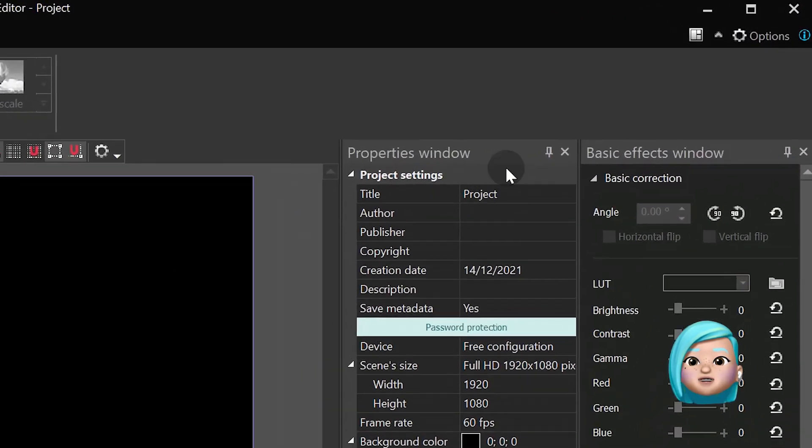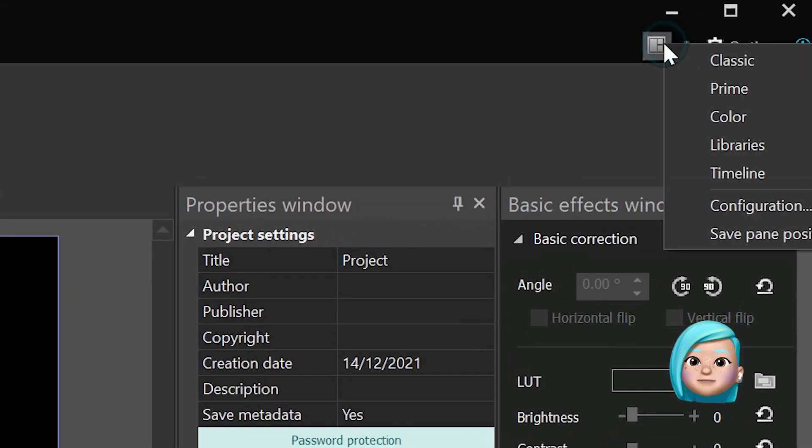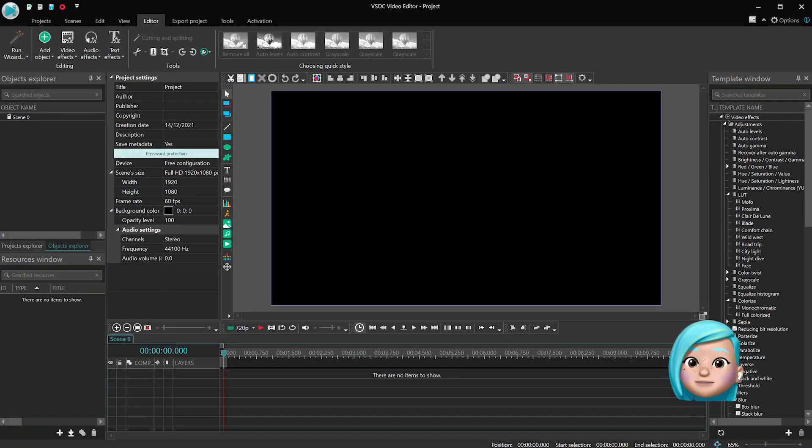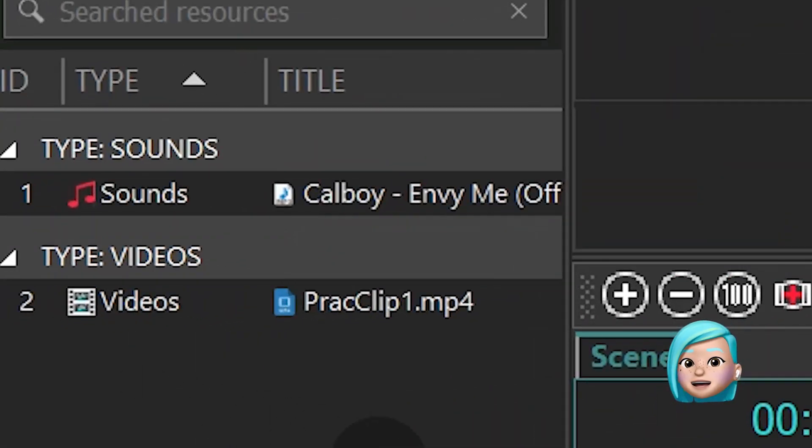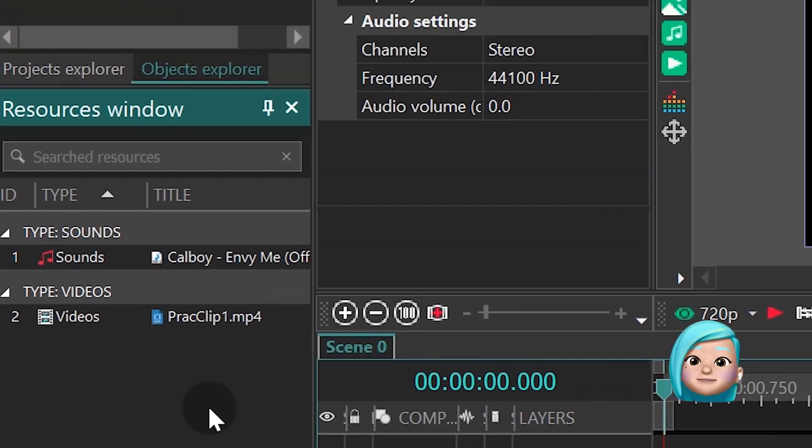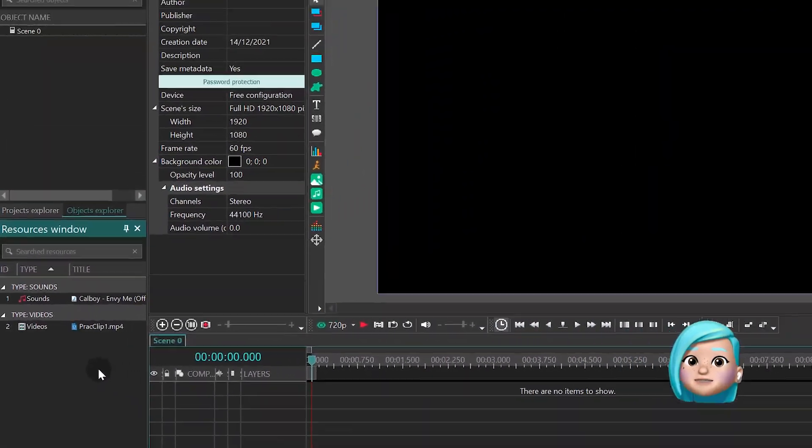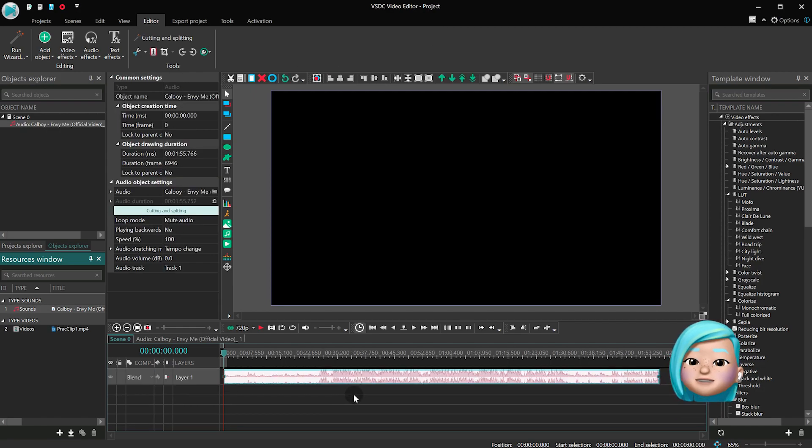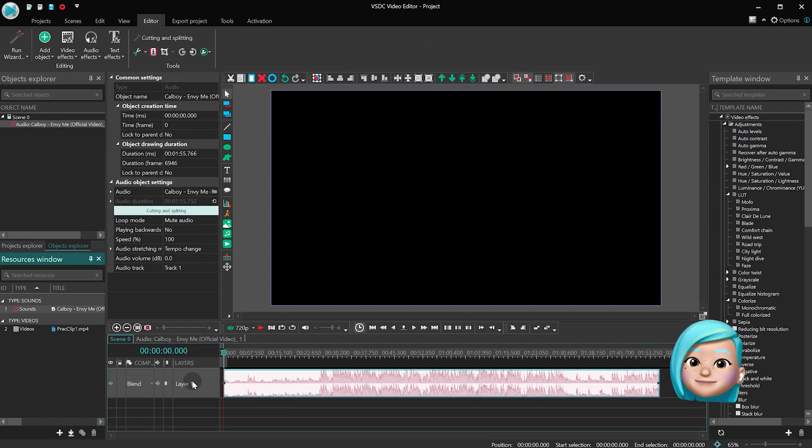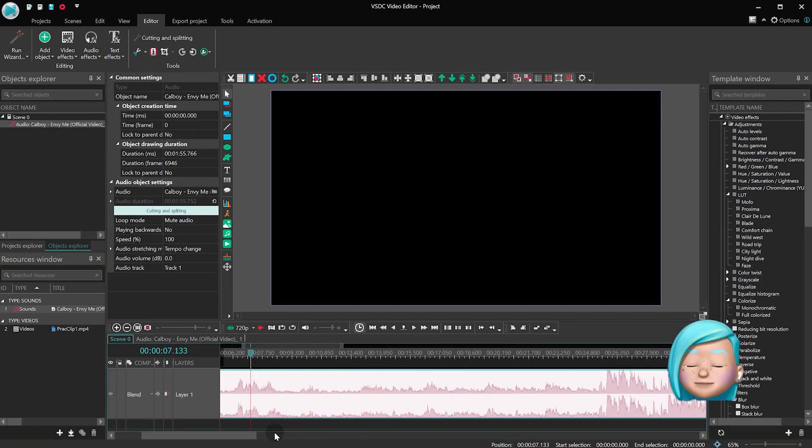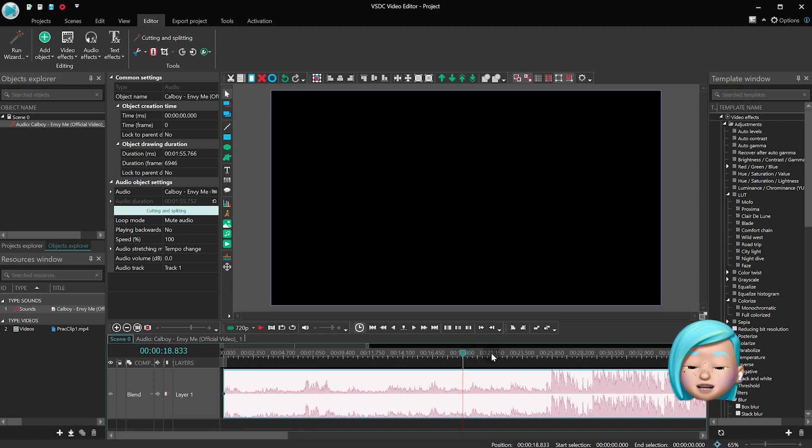Switch your workspace to Prime and add source files to the resource window. In our case, it's the Fortnite footage and the background music. First, let's add the background music to the timeline, because you'll need to find the right moment for the transition.